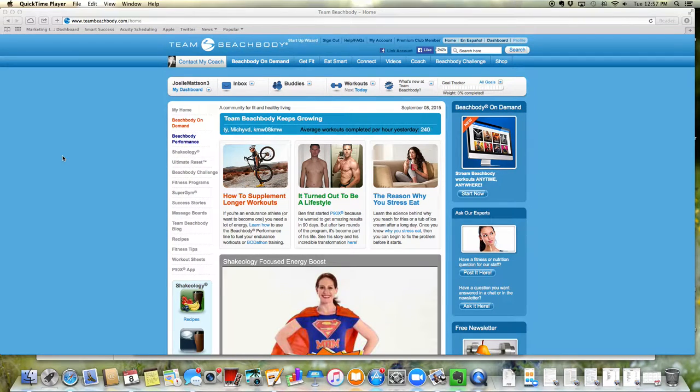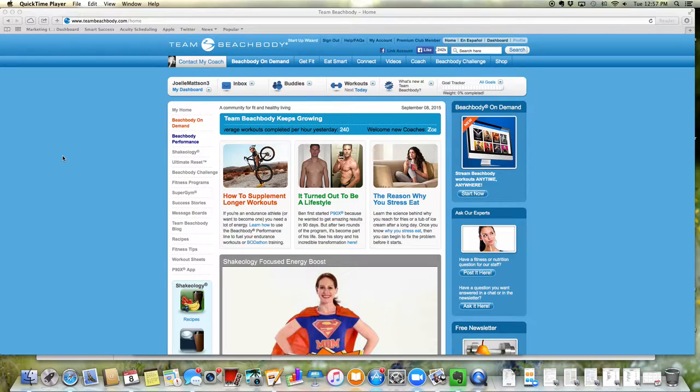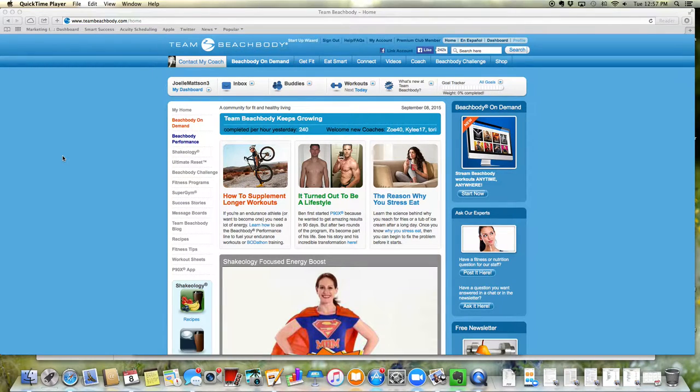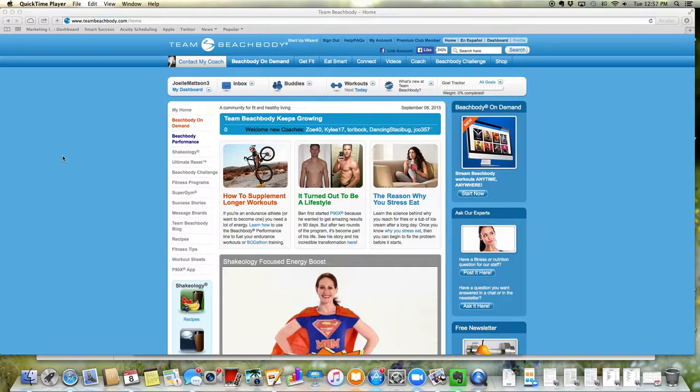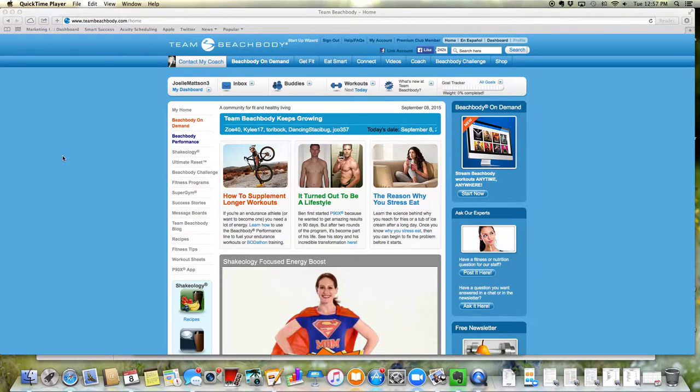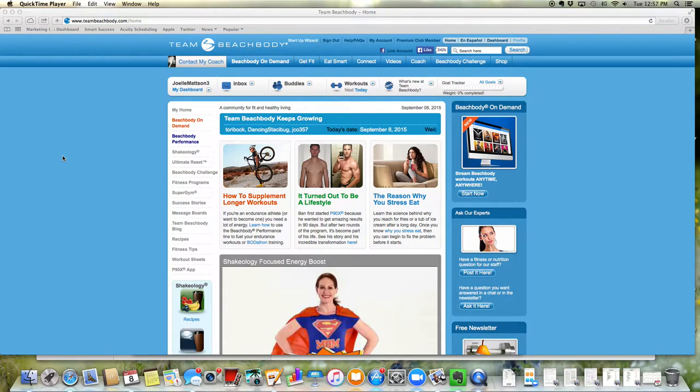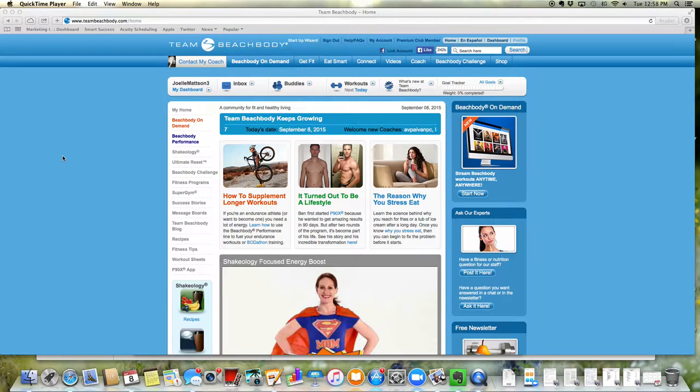Hey guys, it's Joelle here and as a new coach, I know that the coach online office can be really overwhelming and confusing, but I just want to show you a couple things today that are very basic for you to get started. And the more you go into your coach online office, the more you'll get familiar with it.